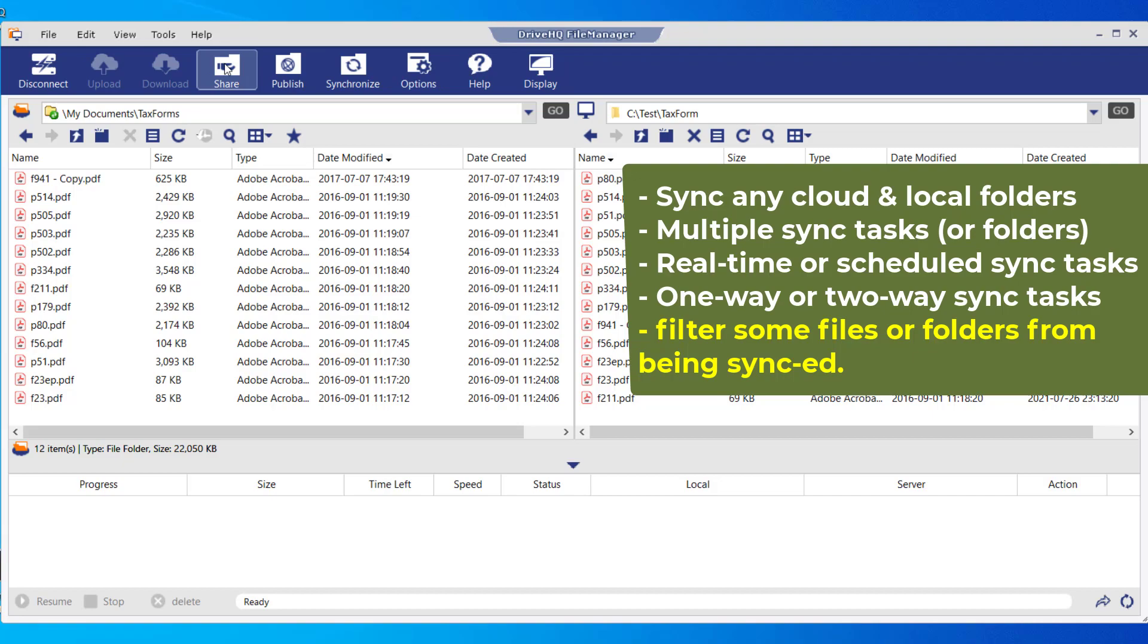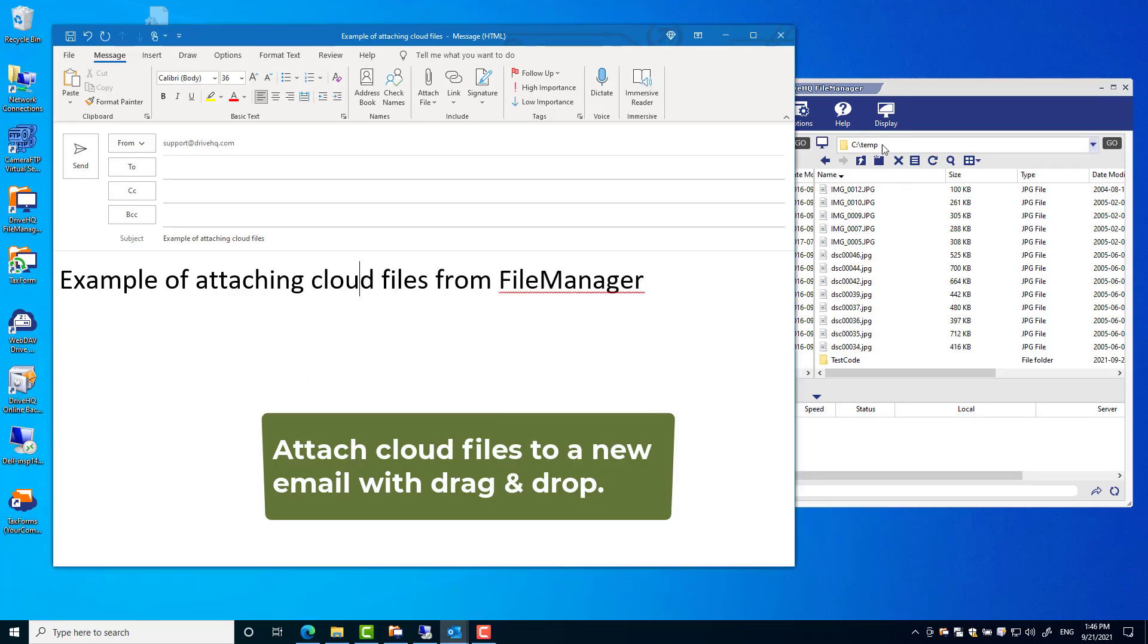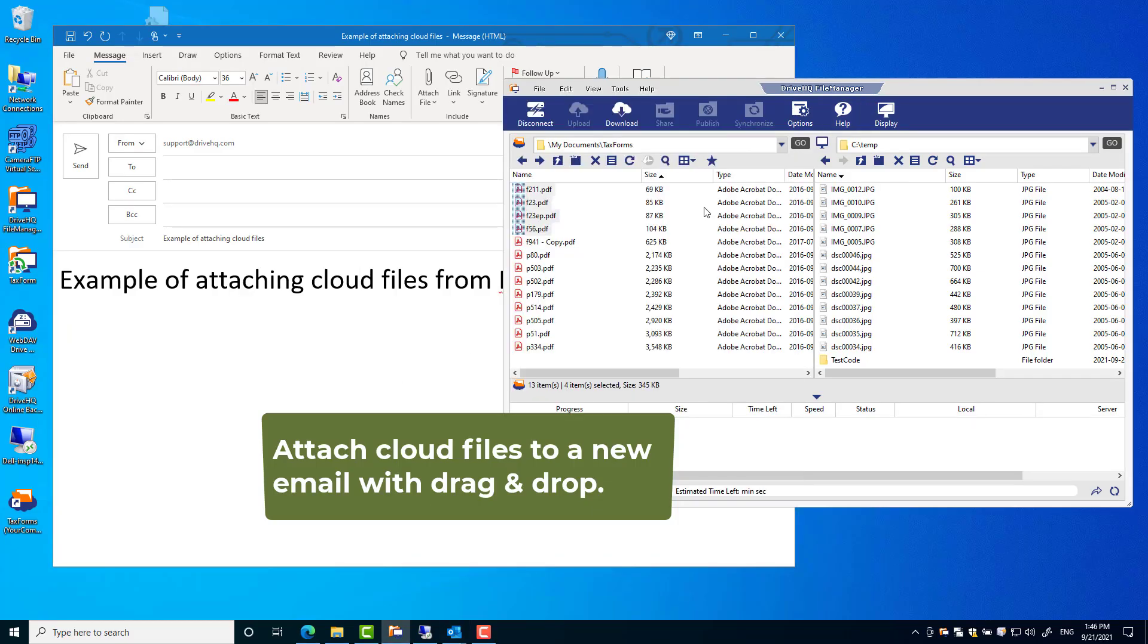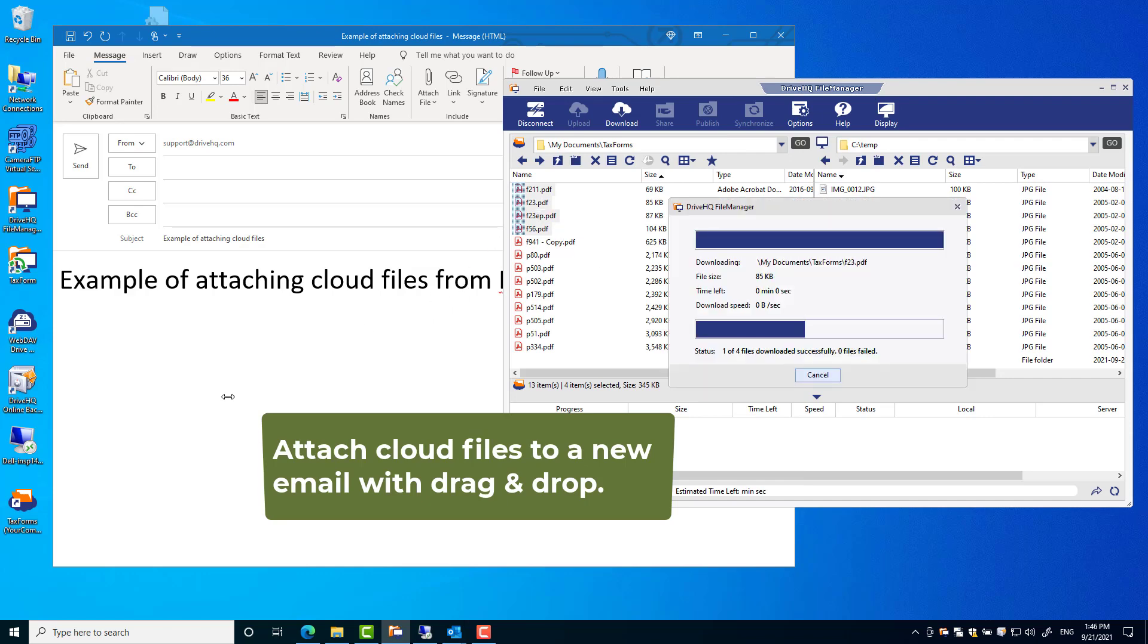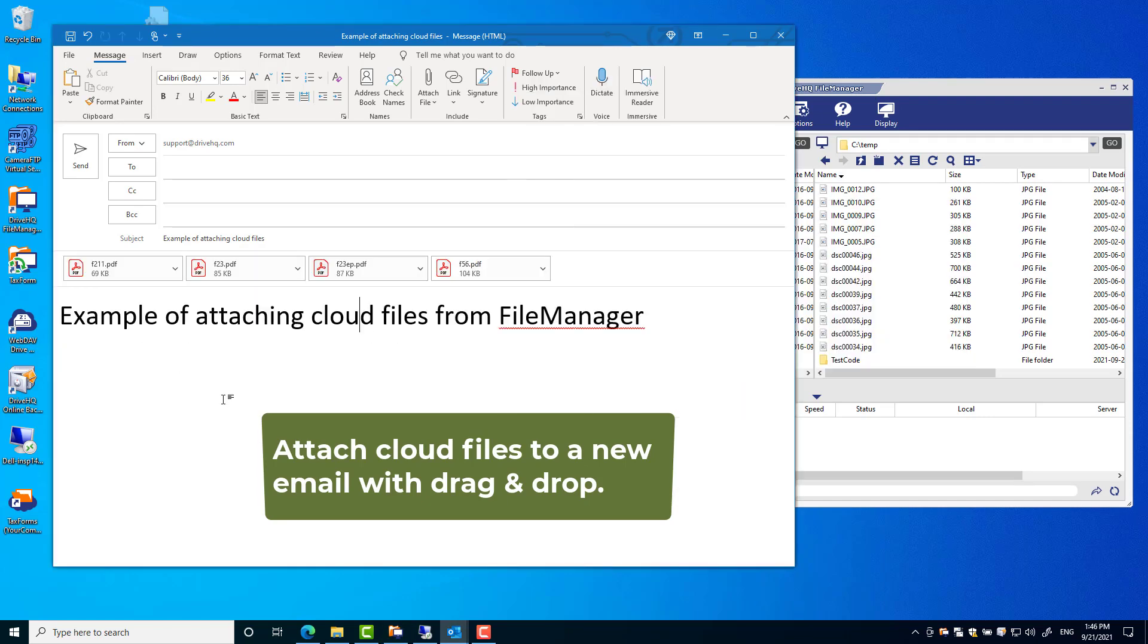If you use Microsoft Outlook and need to attach a cloud file, you can drag and drop the file from FileManager into your new email.